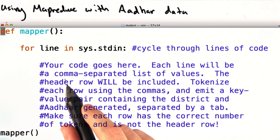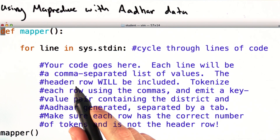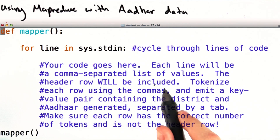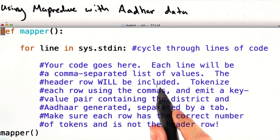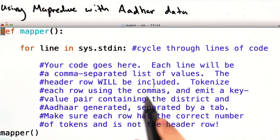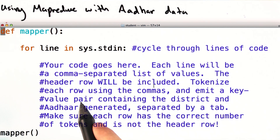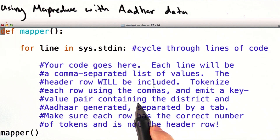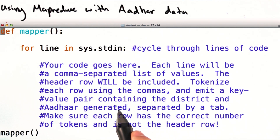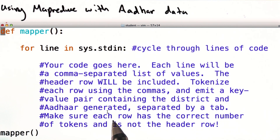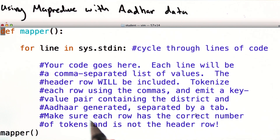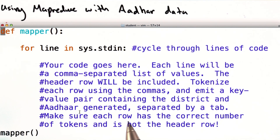You're going to have to go through each line, which will be a list of comma-separated values. The header row will be included. Tokenize each row using the commas, and emit a key-value pair containing the district and the number of ADHAR generated, separated by a tab. Make sure that each row has the correct number of tokens, and make sure it's not the header row.